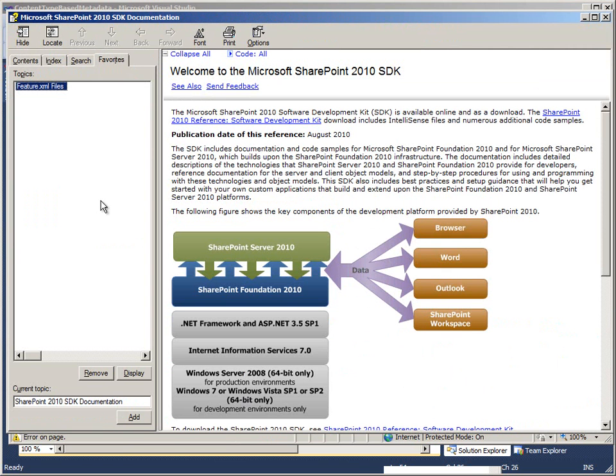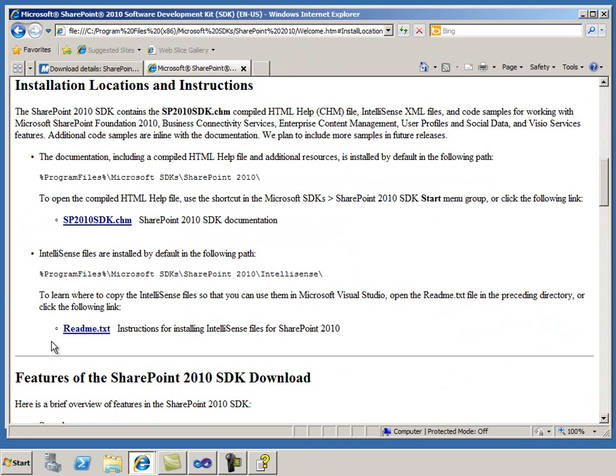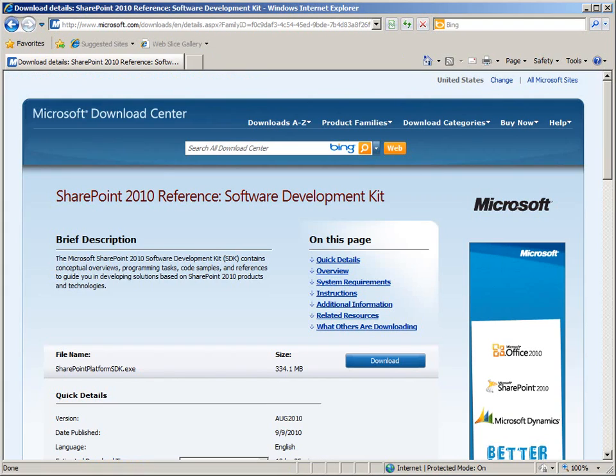I have demonstrated how you can use the Table of Contents, Index, Search, and Favorites tab to find content in the CHM file. I have also shown you the instructions for updating the IntelliSense files available while coding. You can also use F1 to find more information about a specific class or namespace while you are writing code.